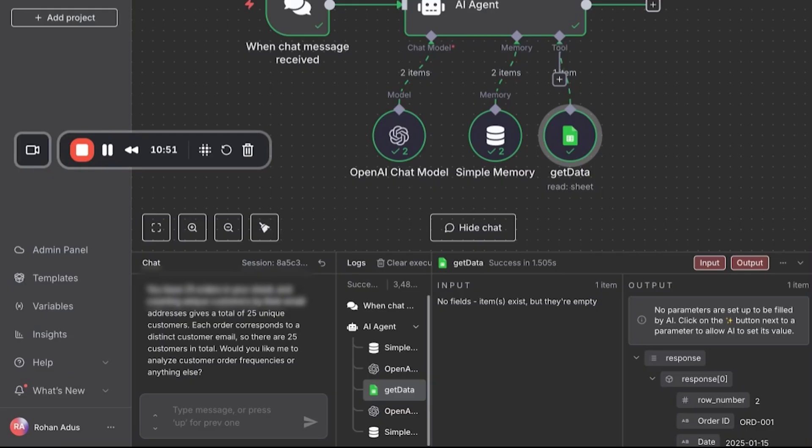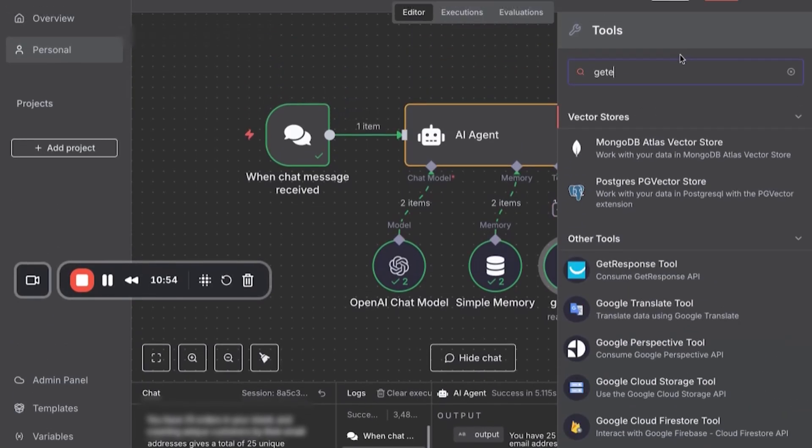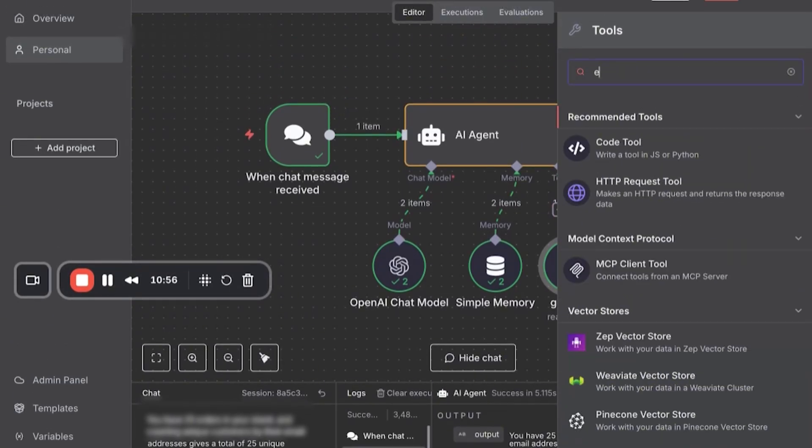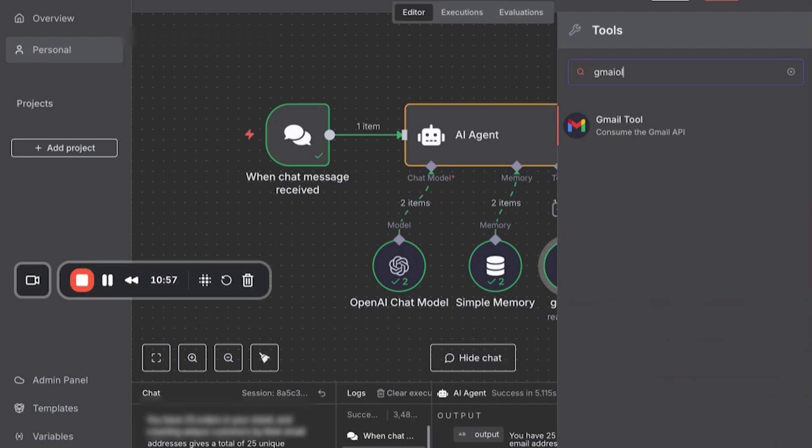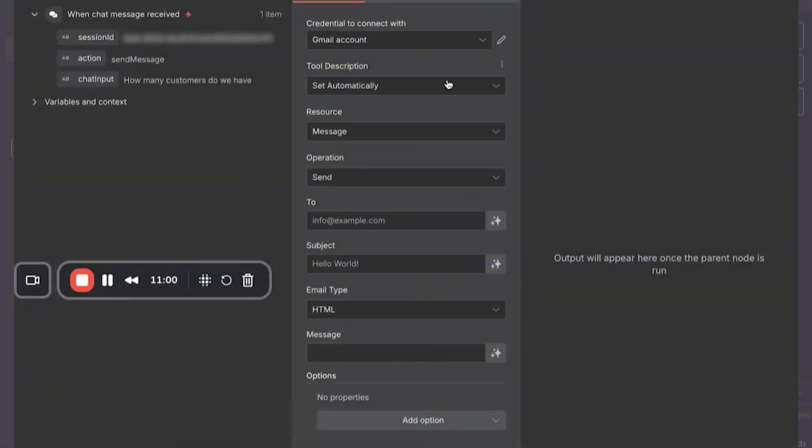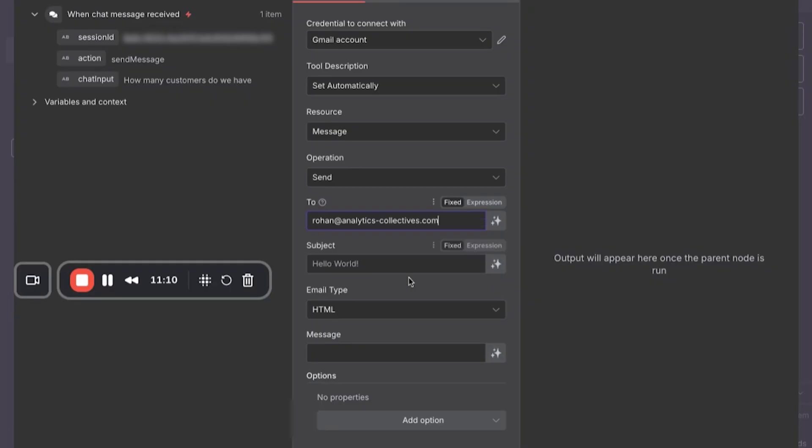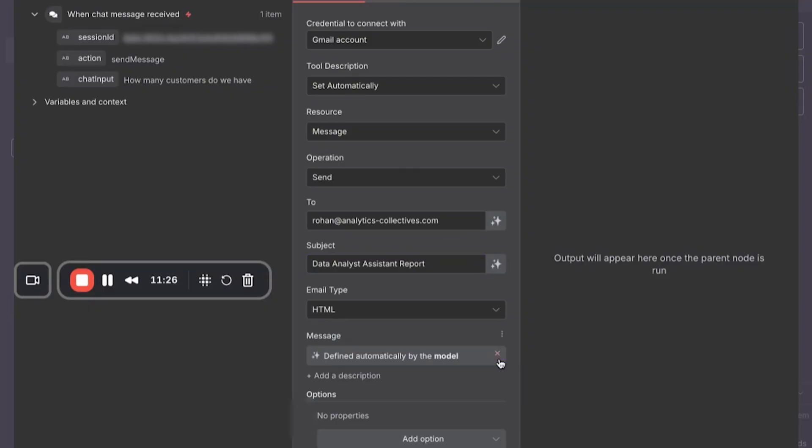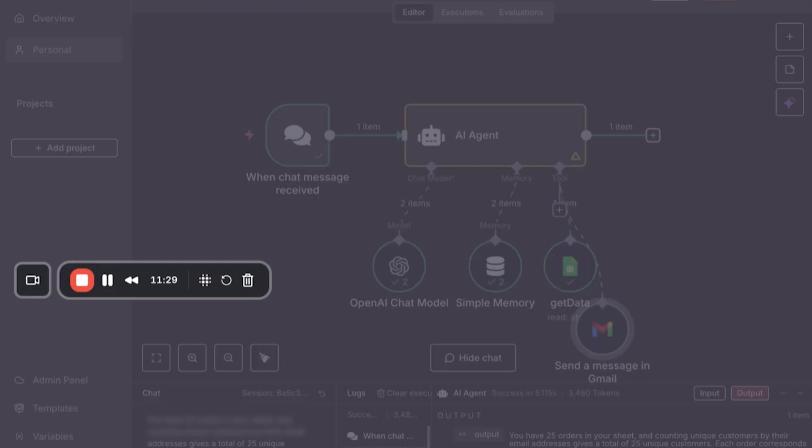And now let's say we want to take it a step further. We want to actually email it to our team. We are able to do this analysis and now we want to email it. So we'll type in Gmail. It's just going to use my personal email for this. And we're going to send it to my business account, analyticscollective.com. We'll type in data analyst assistant report. The message we're just going to put defined automatically by the model so it can just figure it out for us.